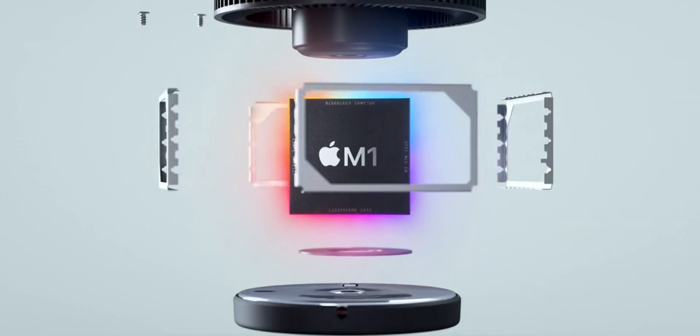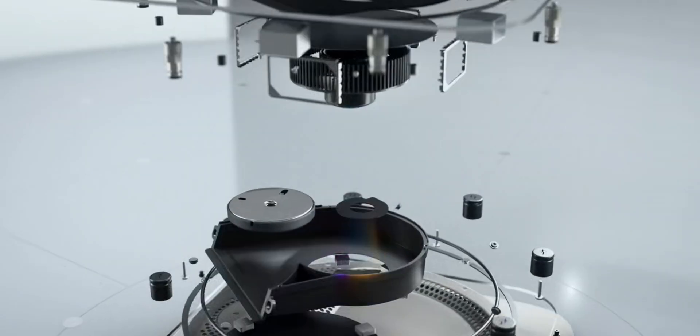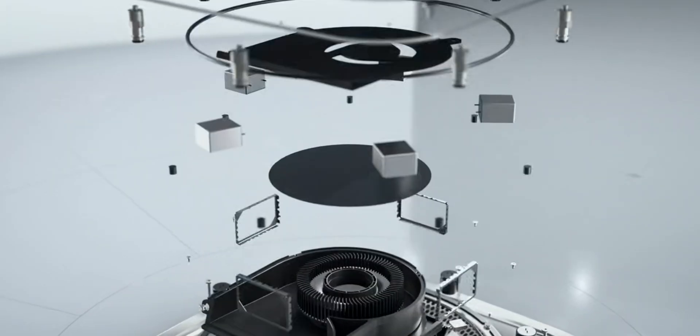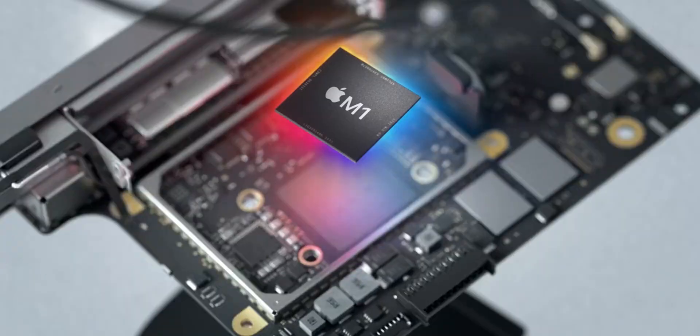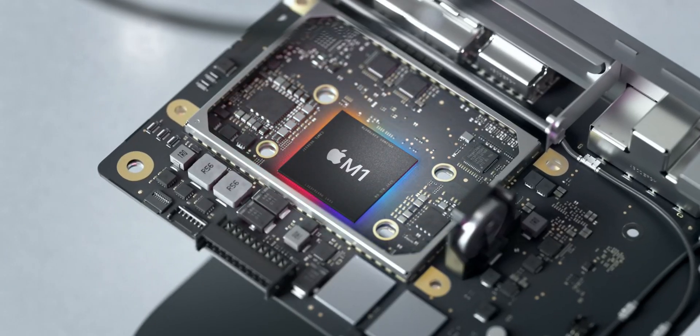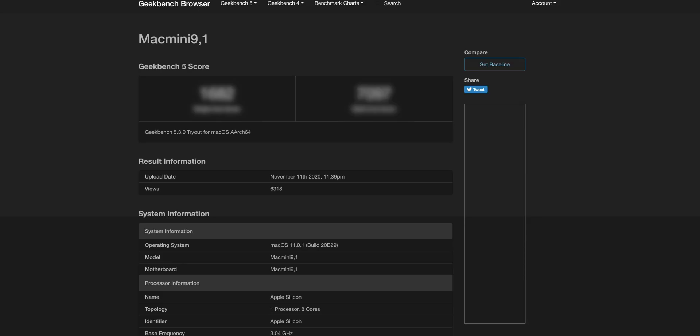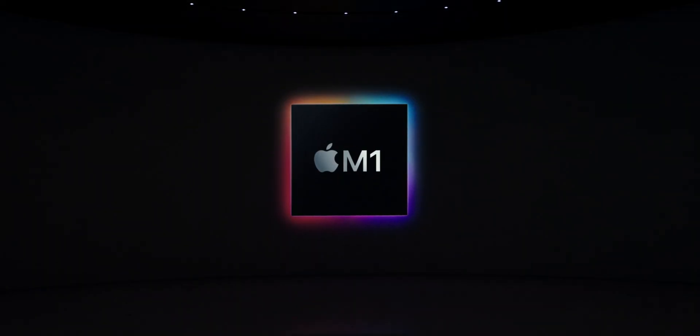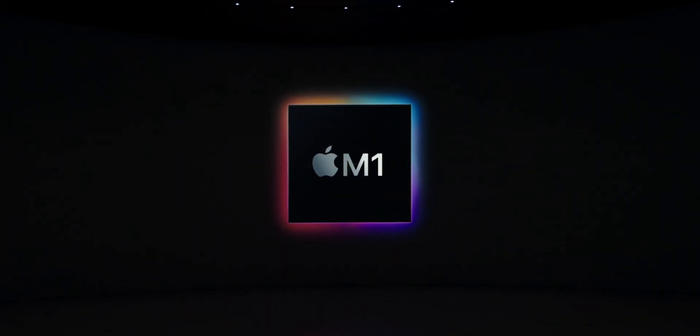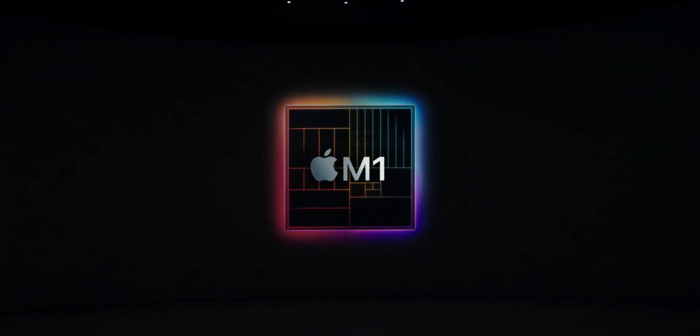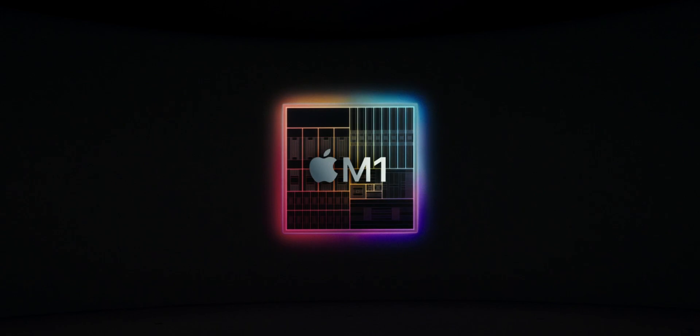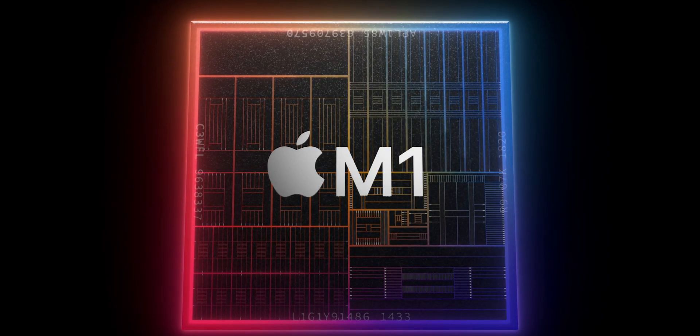Let's have a look at the Mac Mini which starts at just $699. I found this score all by myself on the GeekBench website and it has a single core score of 1,682 which is similar to the Air and is within the margin of error, and the multi-core score is 7,097 which is not within the margin of error compared to the MacBook Air's first leaked multi-core score at over 7,400 multi-core points.